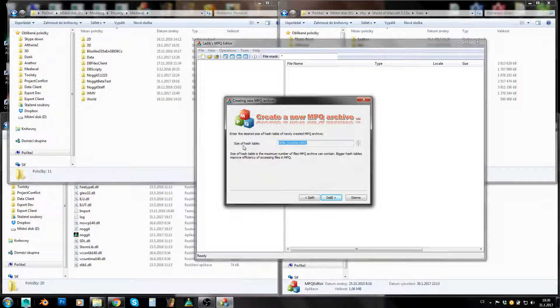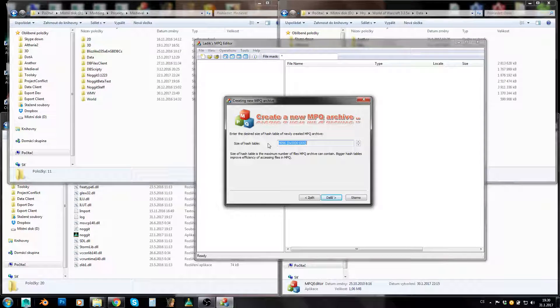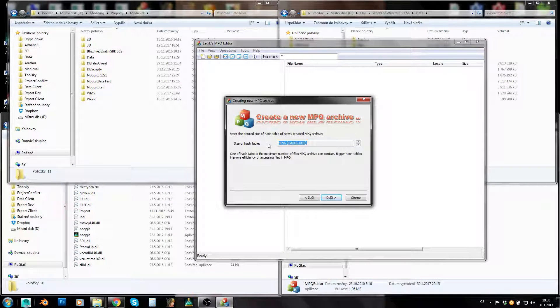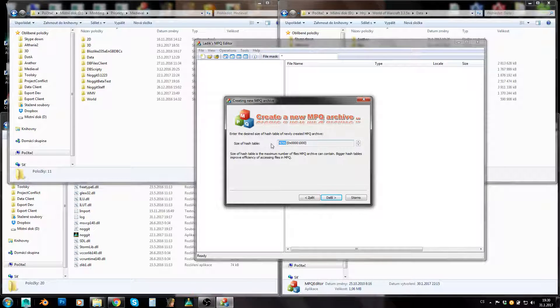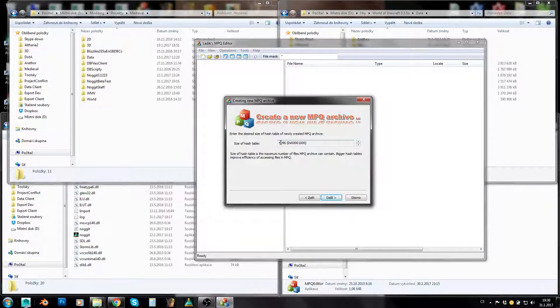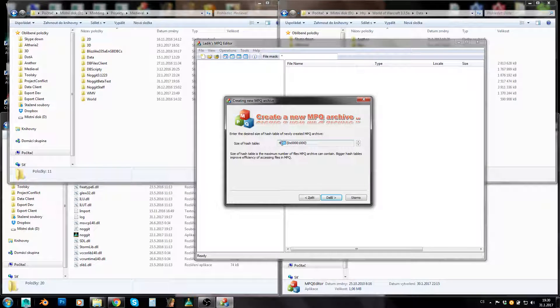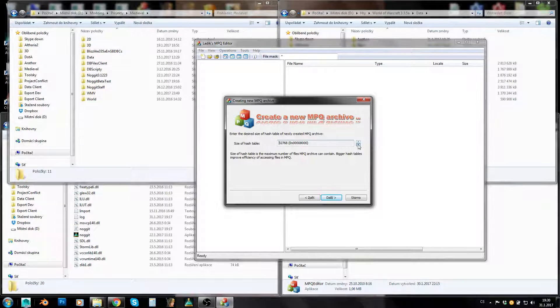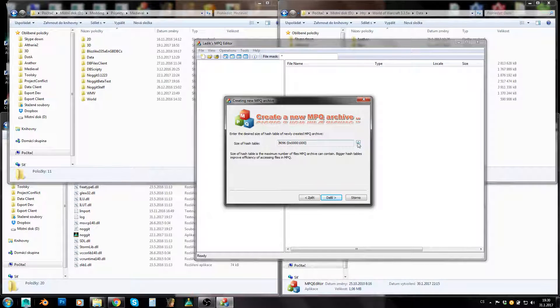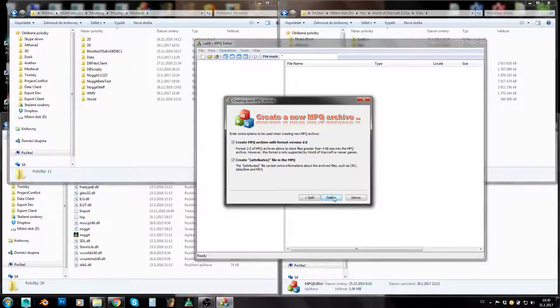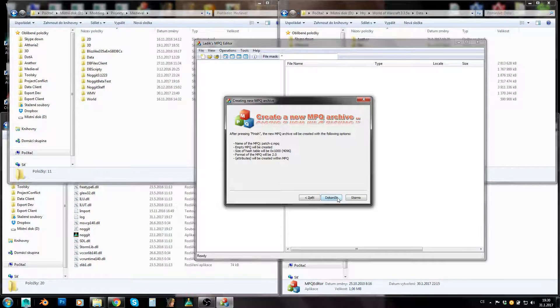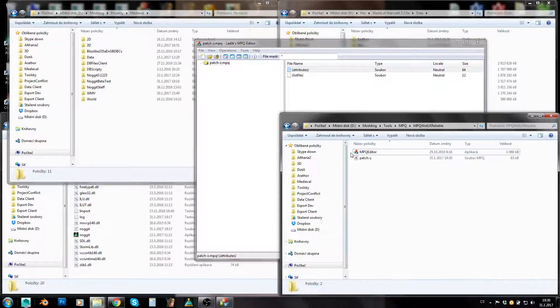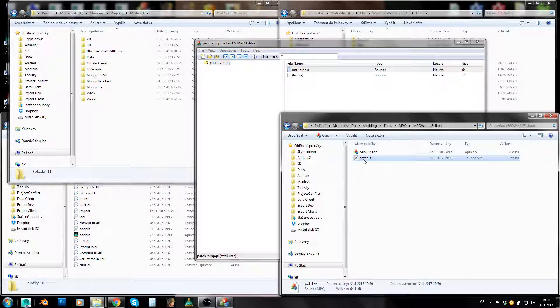This is quite important. Size of hash table determines the amount of files which can be stored in your MPQ. For now, this is the default number. 4000 is quite low, so I like to just increase it, but you don't ever have to. You can change it at any moment. Next. Leave this checked and next. So now we have our new custom patch here.